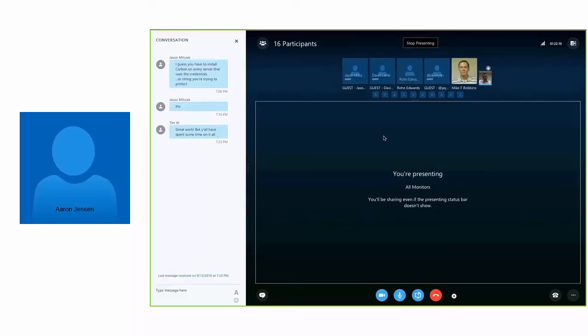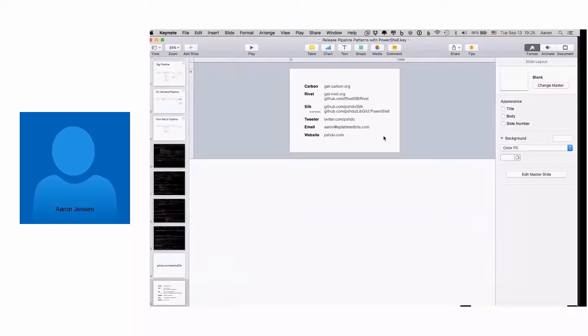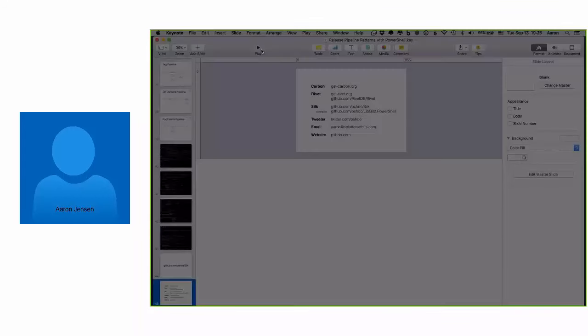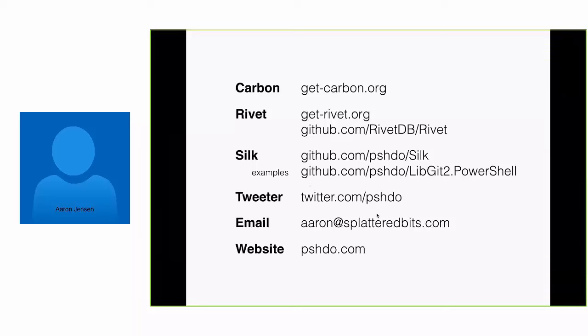Any other questions? I'd love to hear people's feedback, good or bad — you can file an issue at GitHub or the Bitbucket repository, or shoot me a question on Twitter. My handle is Poshdo, P-S-H-D-O on Twitter. And here's my email address if you want to send me an email as well.